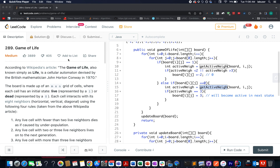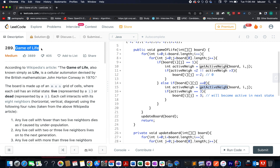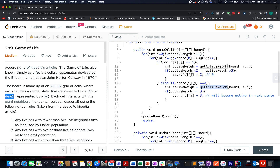The question we have today is Game of Life. It's an interesting question wherein we are given a grid of m×n matrix and each cell can have two states: the first one is alive, represented by one, and the other one is dead, represented by zero.